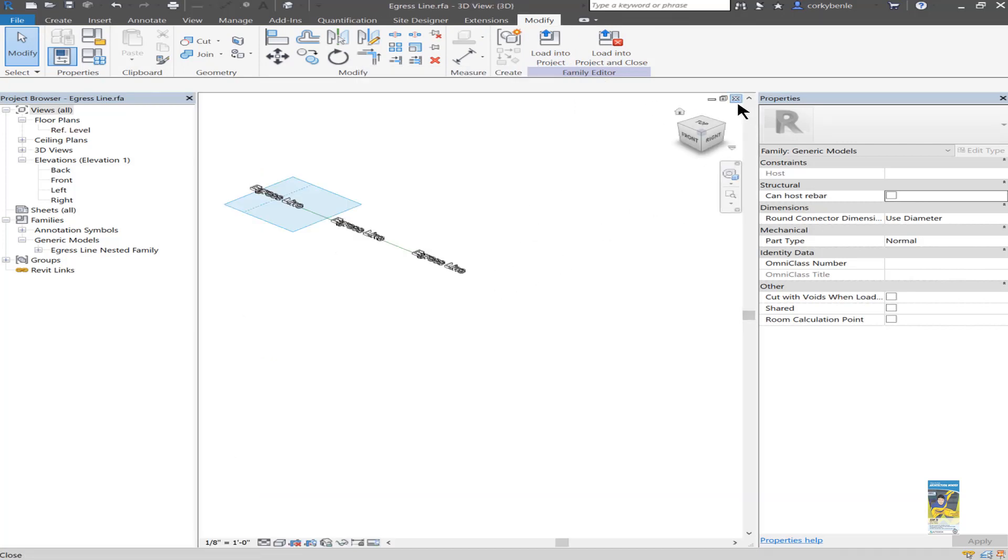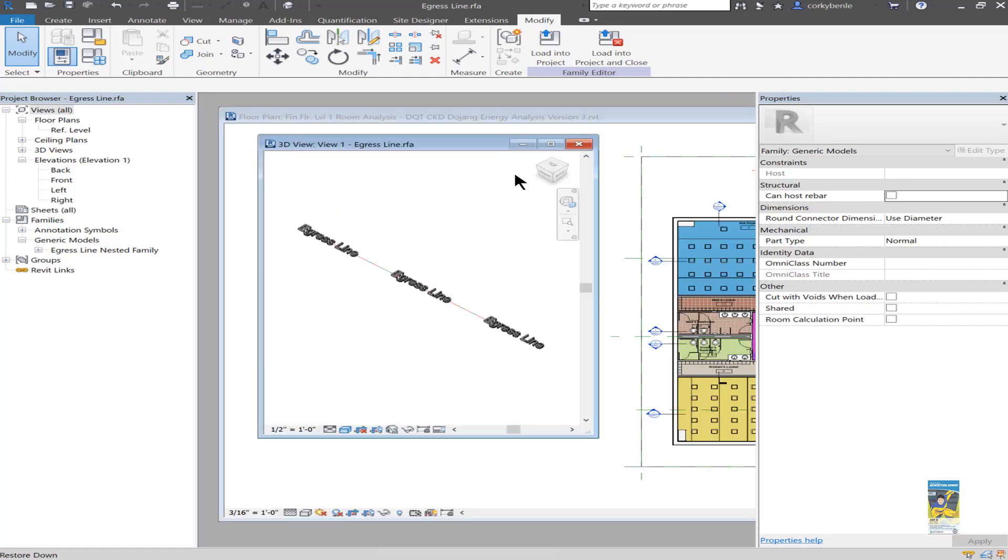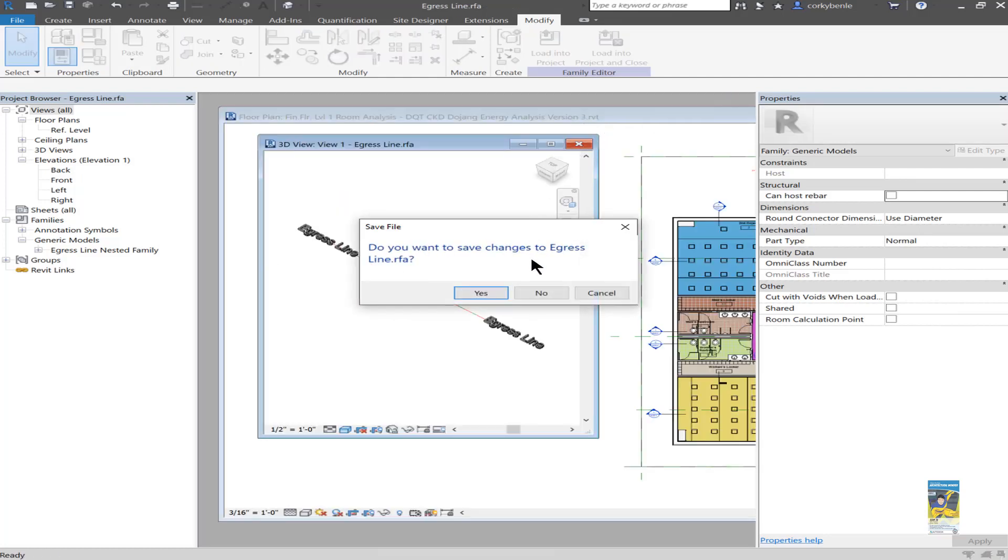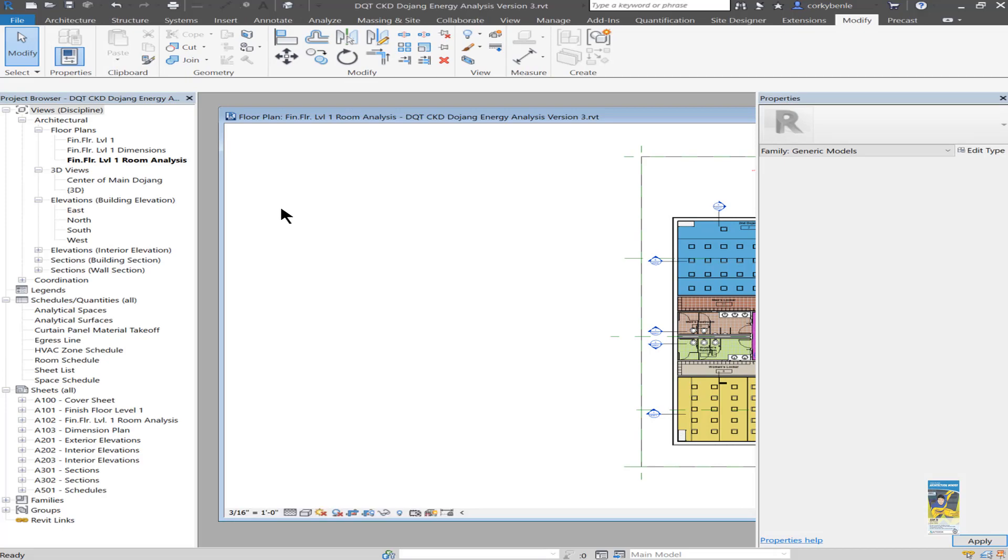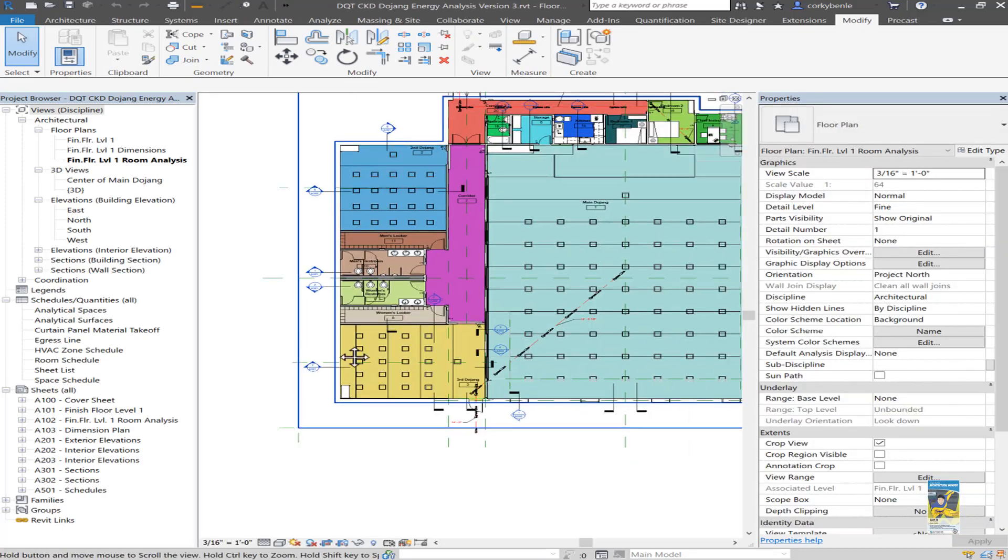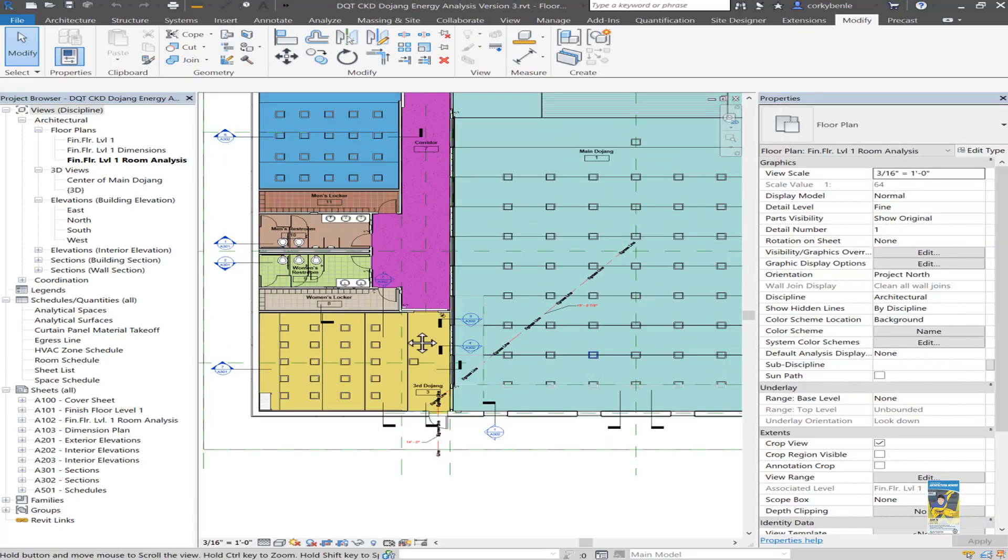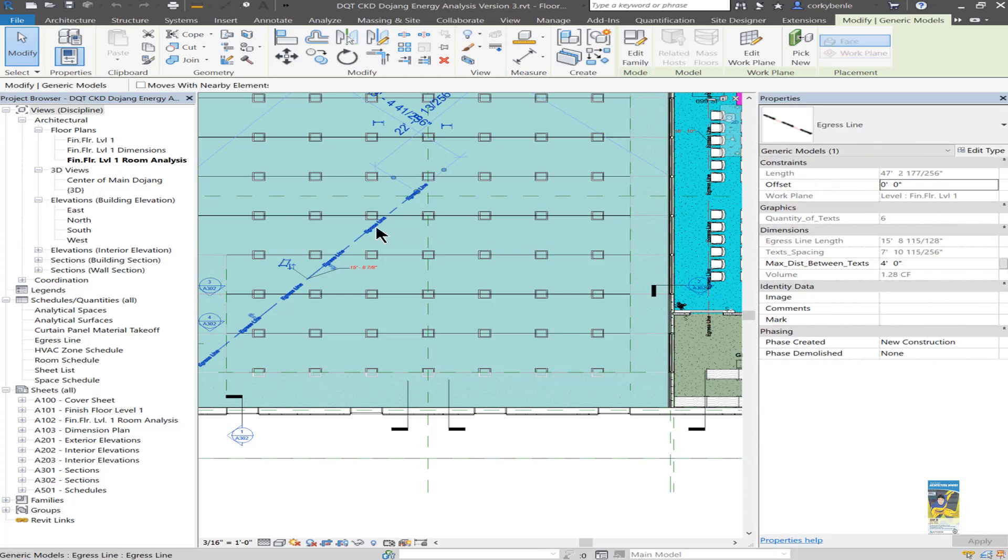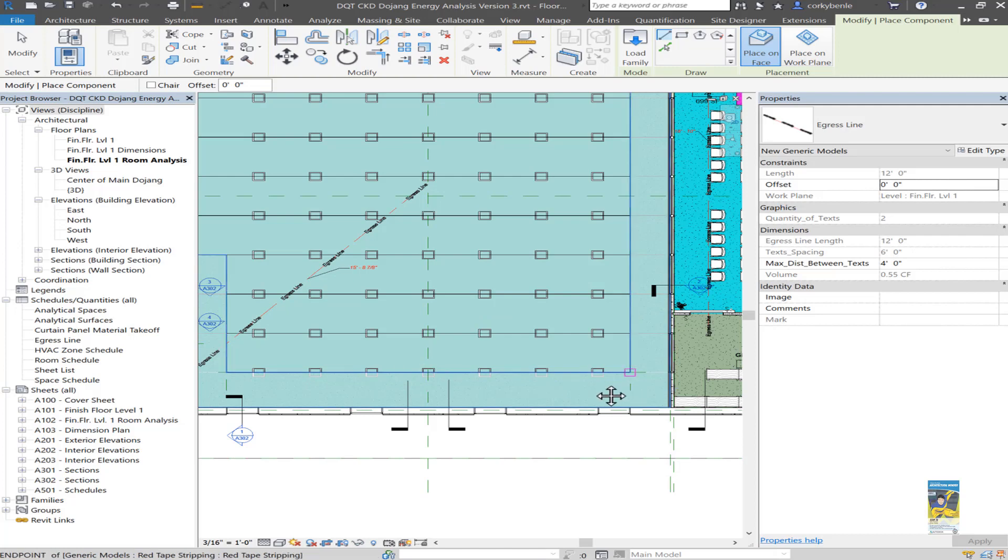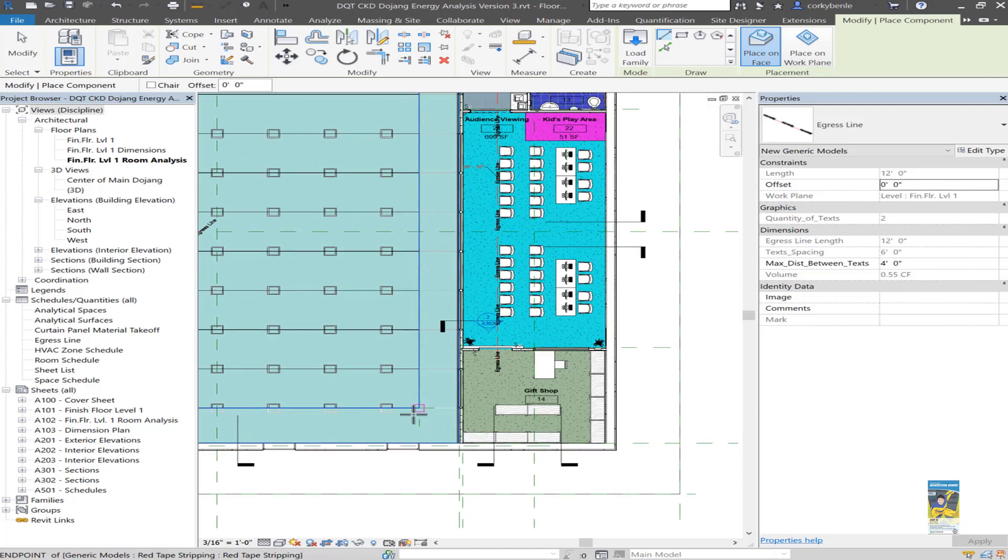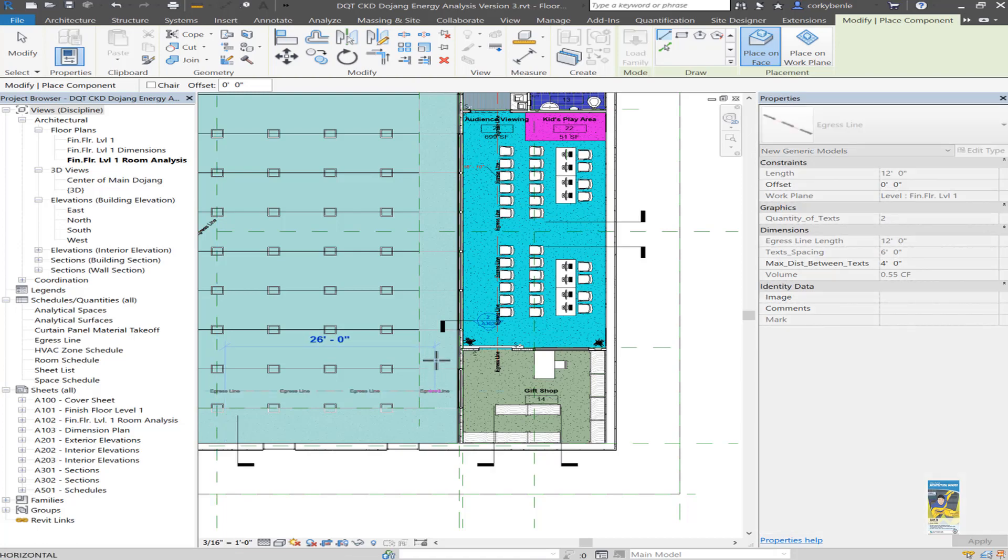When it's loaded into the project, it's just a family that you use. And if I head over to this particular family, I can select it, and I'll just type in CS for create similar. It goes directly into the command, and now I can start drawing another egress line. So for example, I draw it going from here to here, up here.